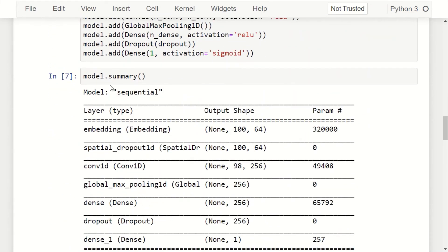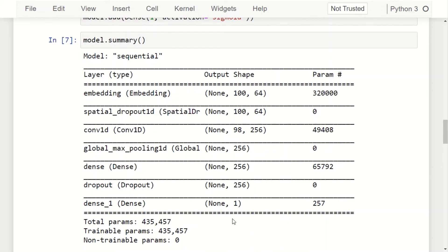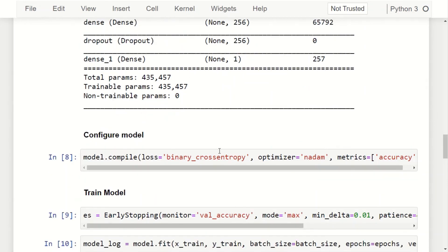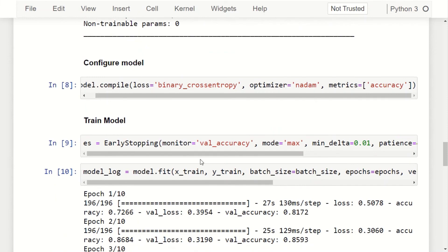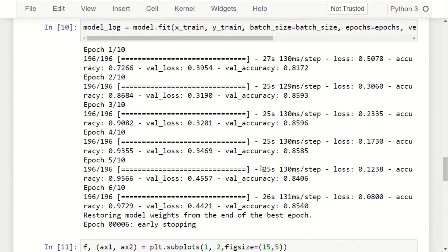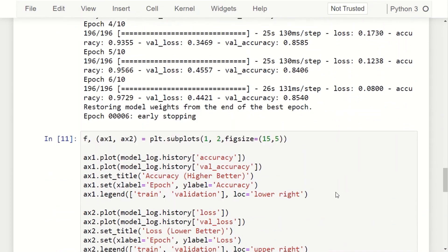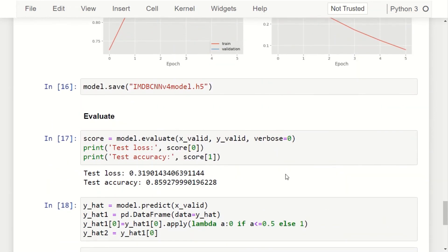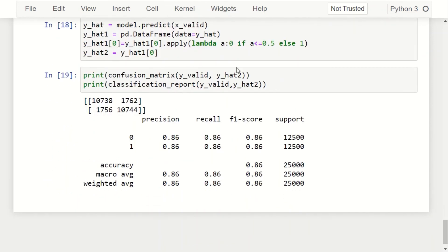Even our simple architecture has about half a million parameters to tune, illustrating why deep learning needs lots of data and computing power. We configure the loss function to cross-entropy, the optimizer to Adam (Nadam), and set early stopping so training halts once accuracy levels off. Each epoch takes about half a minute depending on hardware. Training stops at epoch 6 as accuracy levels off at 85%. We can visualize the loss function and accuracy across epochs.